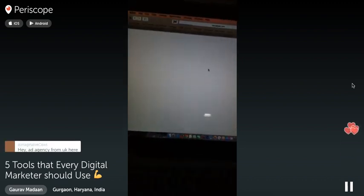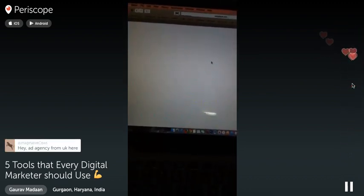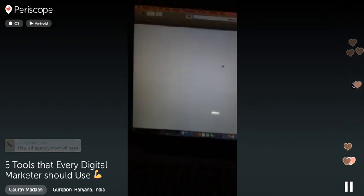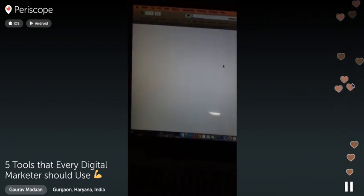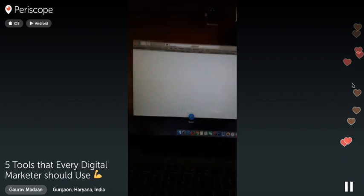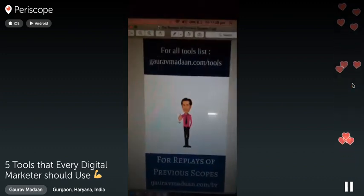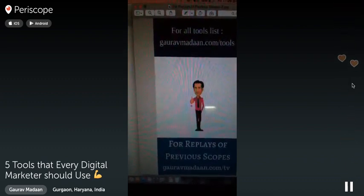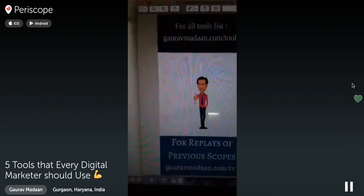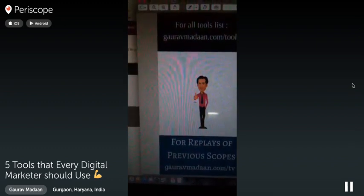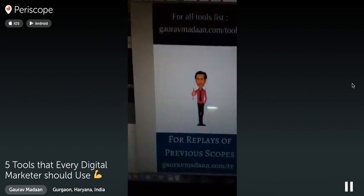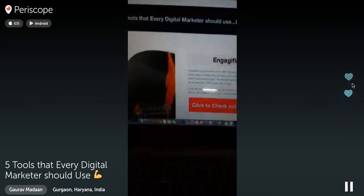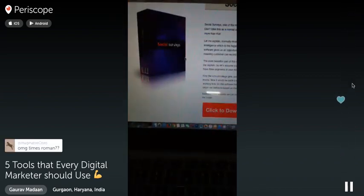Give some hearts if you like these tools. There's an ad agency from the UK joining — great, I've got some really amazing tools for you. For people who missed the initial training, go to gauravmadan.com/tools. I'm also going to put a recording at gauravmadan.com/tv so you can watch the replay.